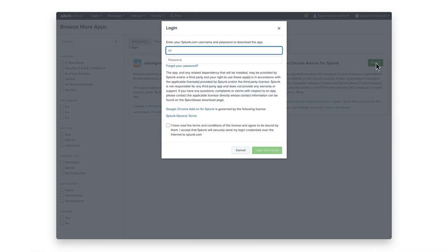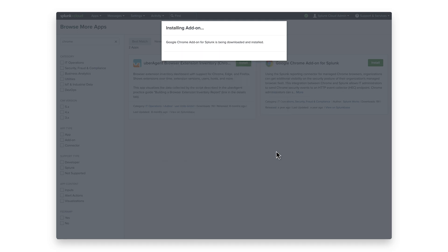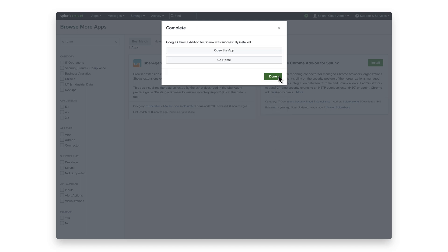Enter in your credentials, and click Log in and Install. Once installation is complete, click Done.